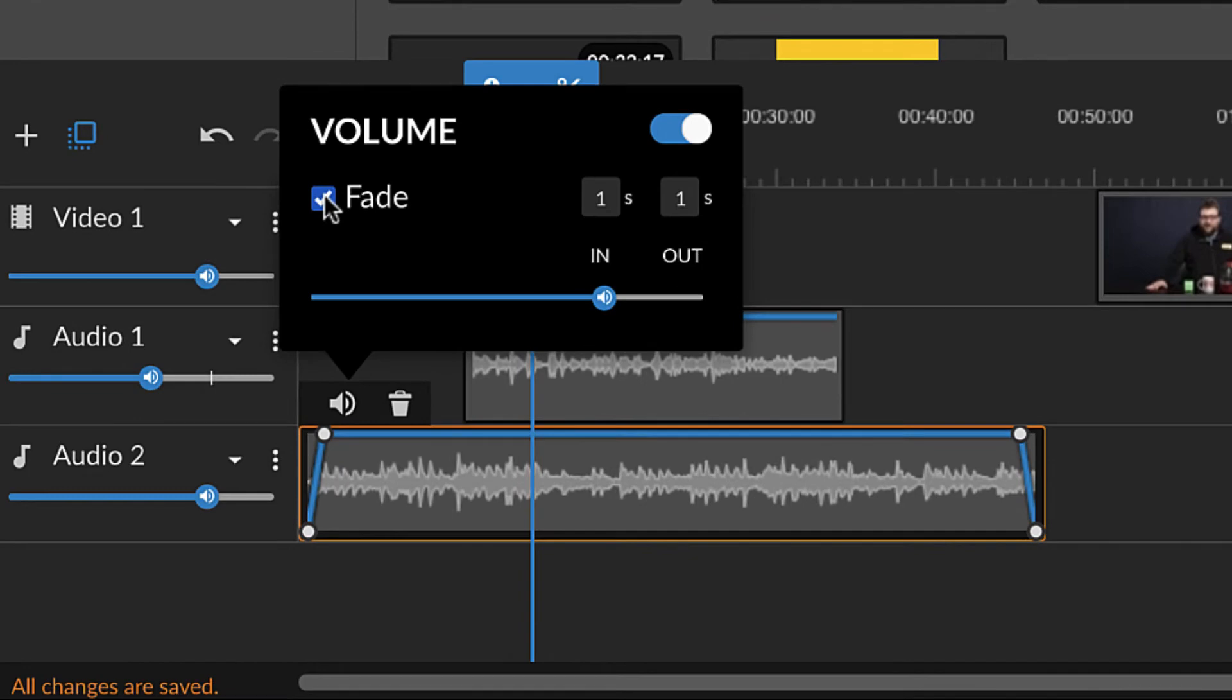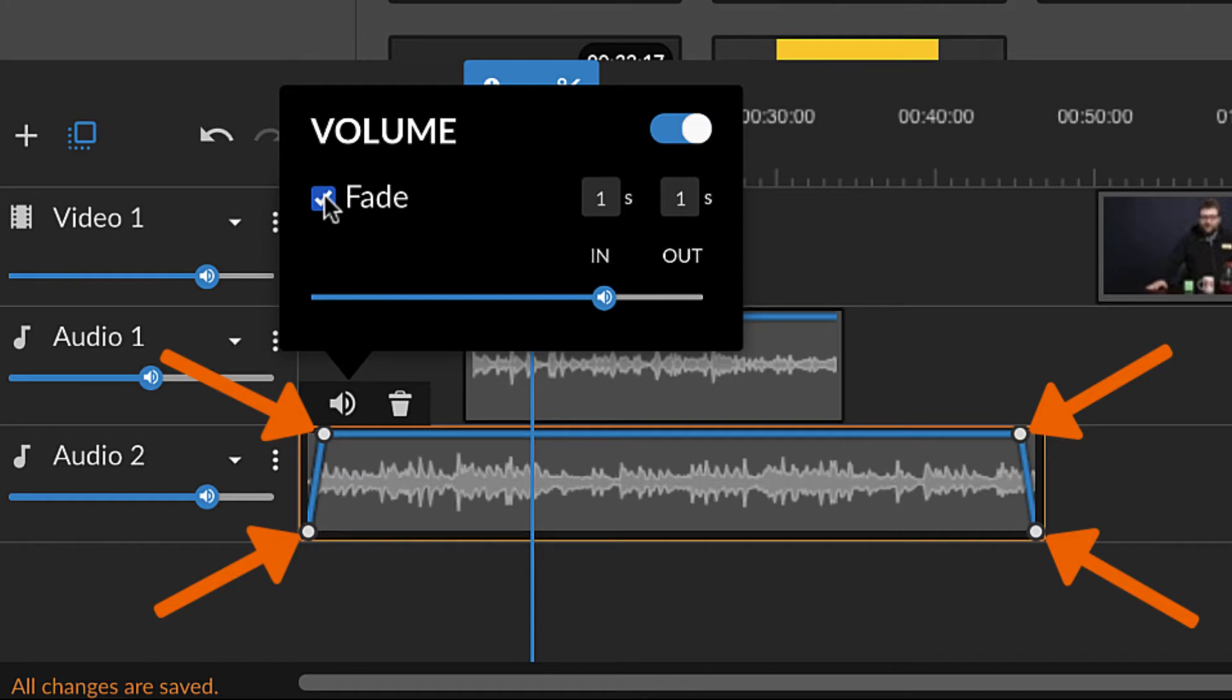When the fade was added, four white dots, or keyframes, appeared in the clip's blue volume control line. WeVideo will automatically adjust the volume of the clip between the keyframes.